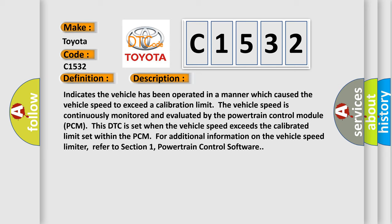Indicates the vehicle has been operated in a manner which caused the vehicle speed to exceed a calibration limit. The vehicle speed is continuously monitored and evaluated by the powertrain control module PCM. This DTC is set when the vehicle speed exceeds the calibrated limit set within the PCM. For additional information on the vehicle speed limiter, refer to Section 1, powertrain control software.